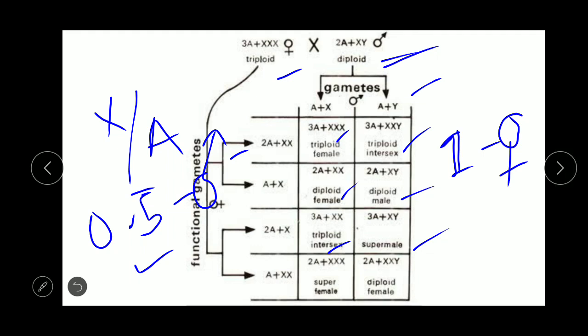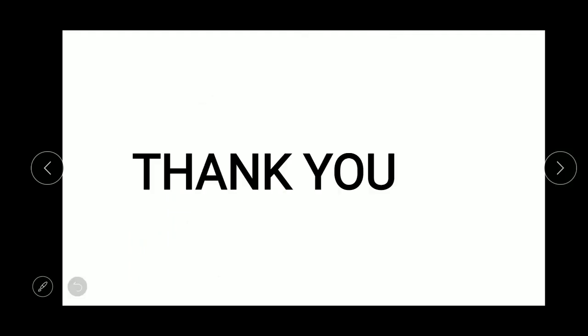This is the end of the video. Thank you for watching. I will soon upload the next part of the video. Till then, take care. Bye bye.